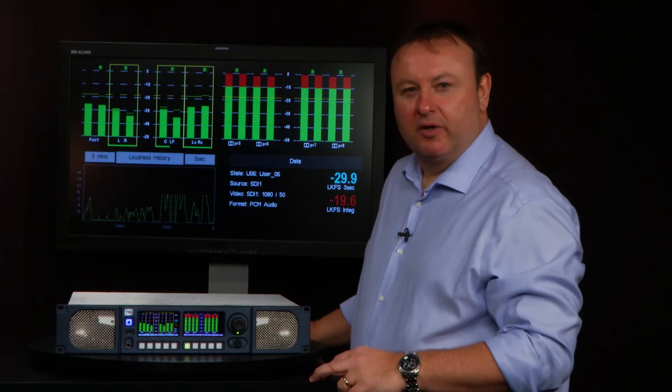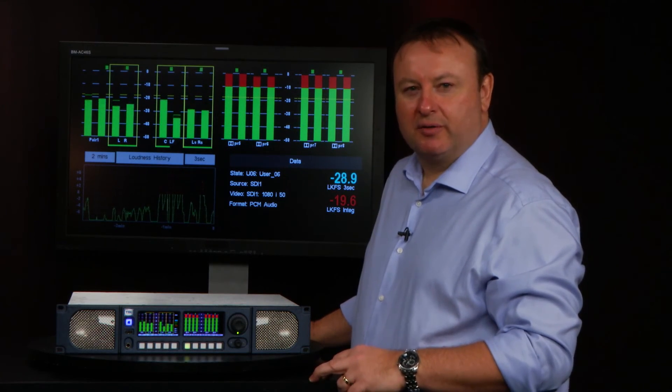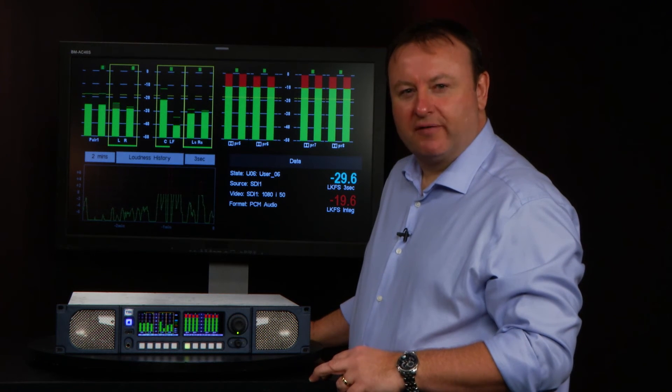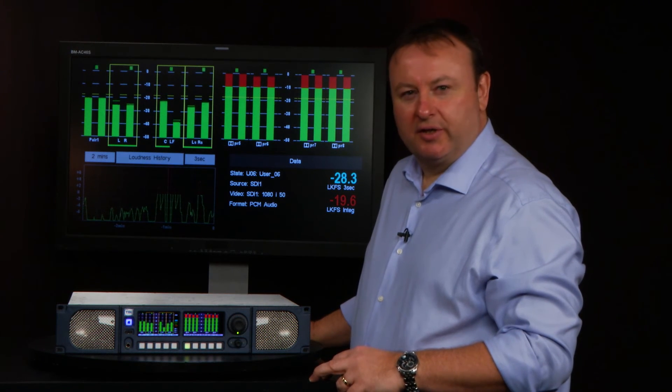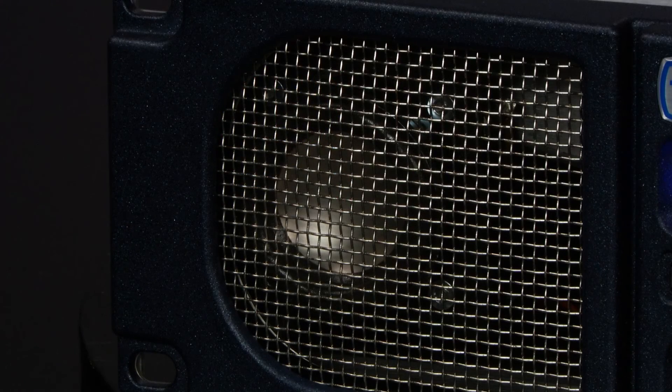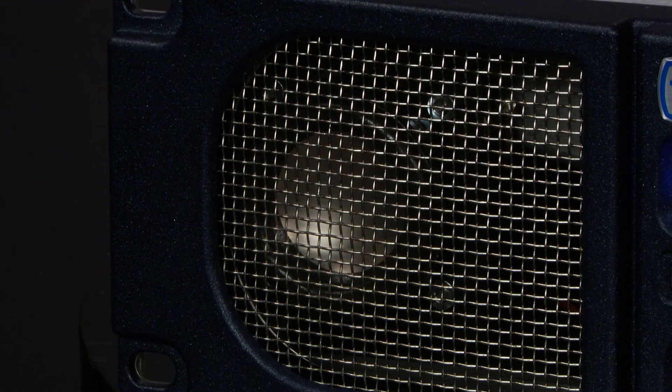You want your audio monitoring unit to sound good, and the PAM2 Mark II does that. It's got a four-way driver system including two subs and two mid to high drivers, and it sounds great.